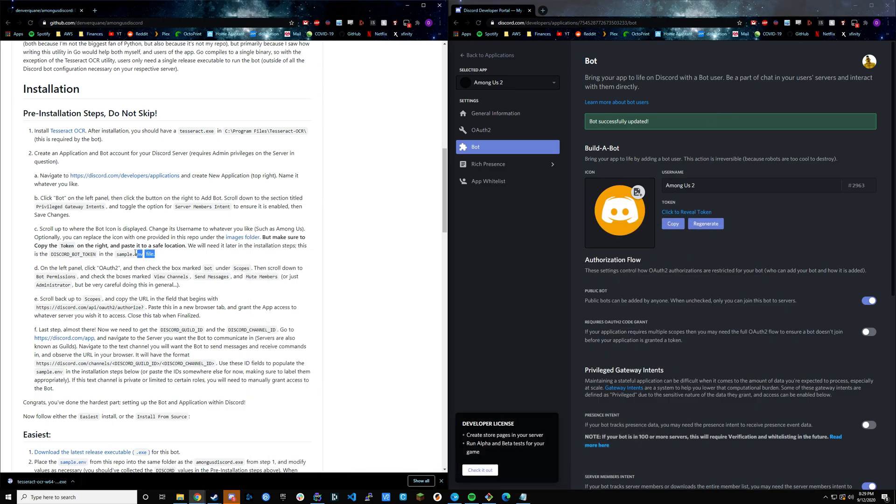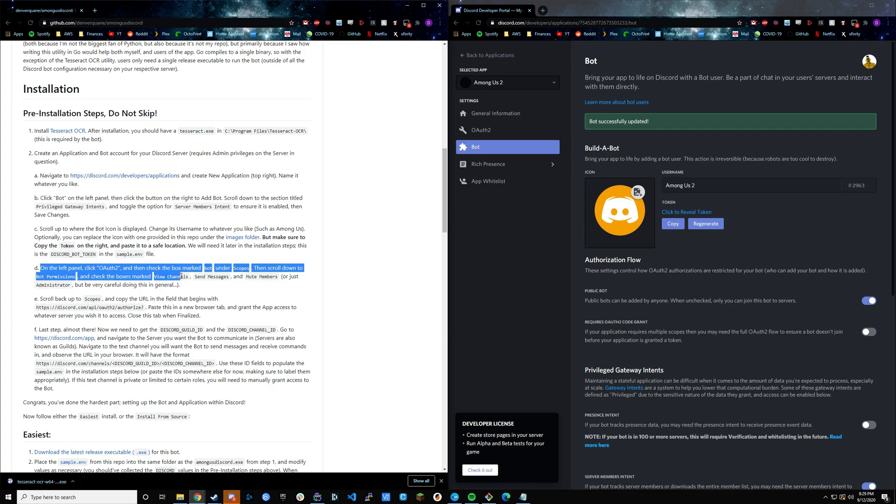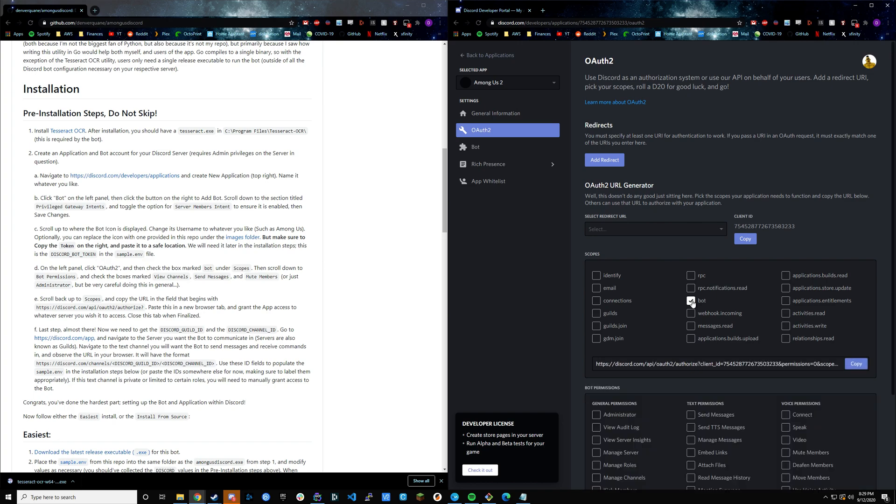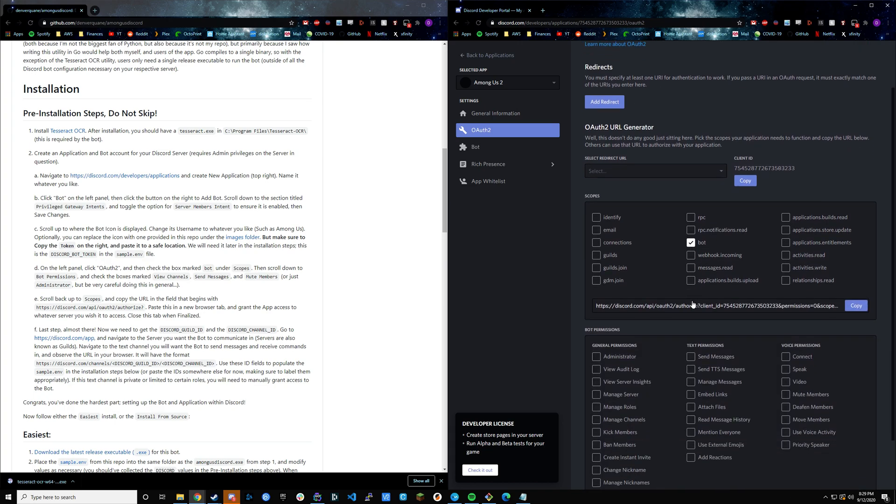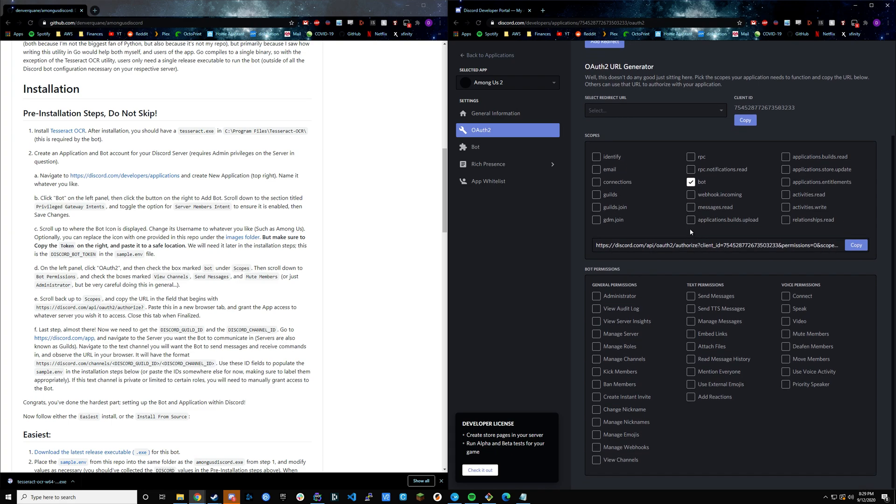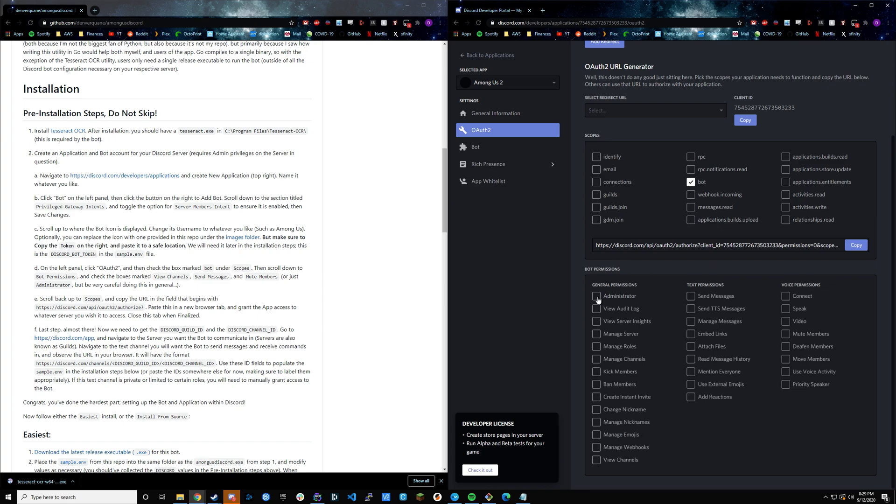Now we're done with step C in the readme, so we're going to move on to step D. We're going to go into the OAuth 2. What we're going to do here is make sure that we click bot under the scopes section. This flags to Discord that it's a bot that we're enabling. In this section you have an option. You can either do administrator, which I wouldn't personally recommend. It gives your bot access to everything in your server.